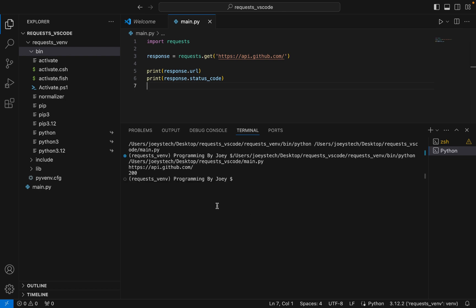There you go — it printed the URL and the status code as 200. This proves that we have successfully installed the requests library in Visual Studio Code. Now you can start developing applications using the requests module in Visual Studio Code.